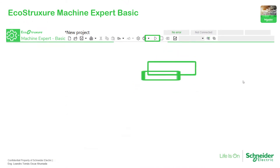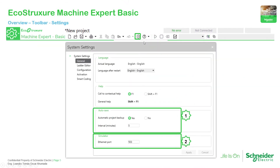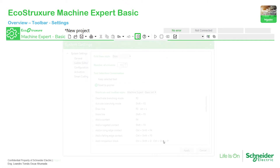If we continue, here we have the settings. We have the auto save — this is important if you have any problem with your laptop or Windows crashes, you can use this to save at different intervals of time. This other option is useful when you use different applications with the same internet port, so you can change this to avoid any problems in your application.